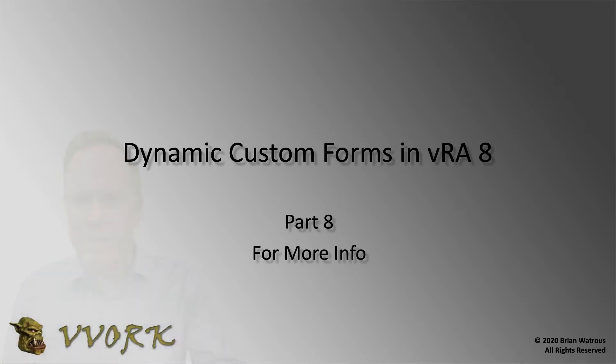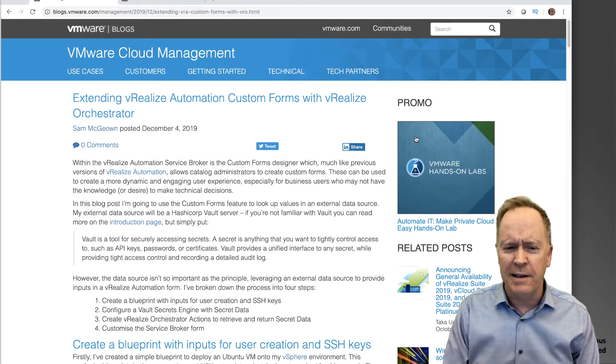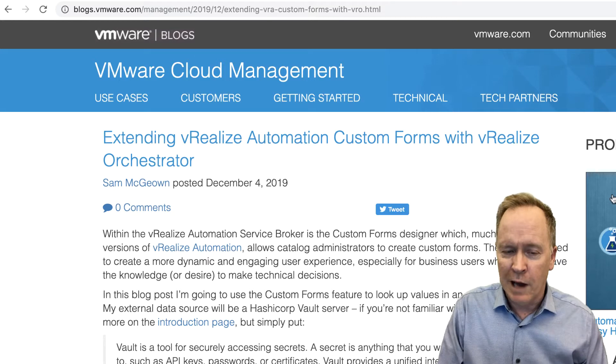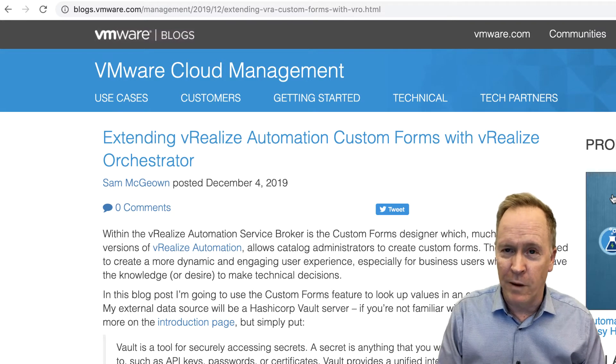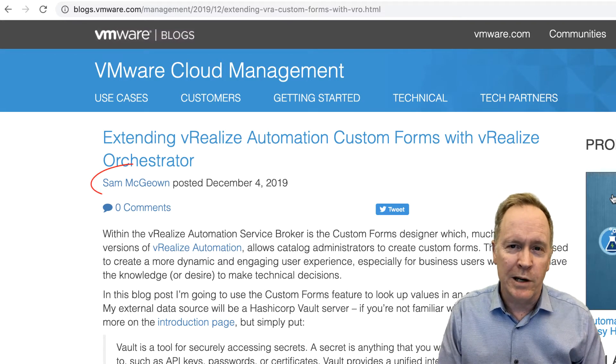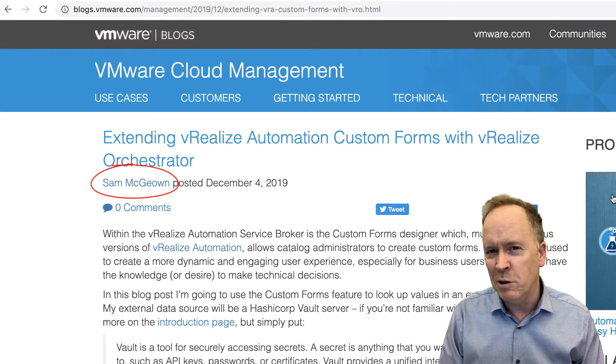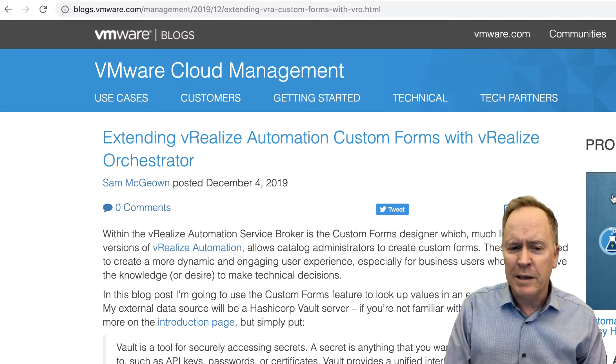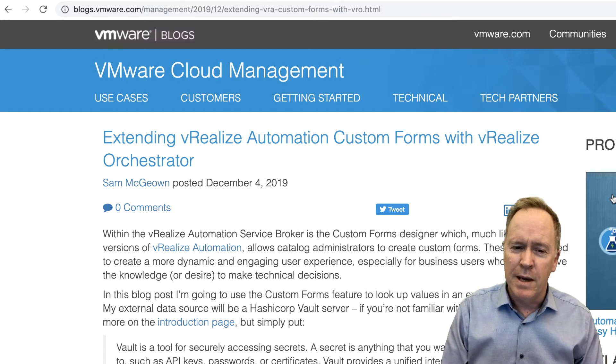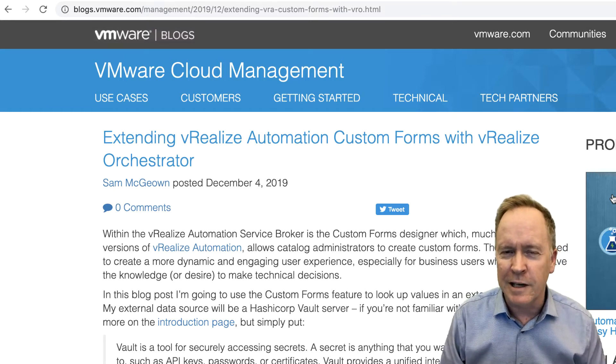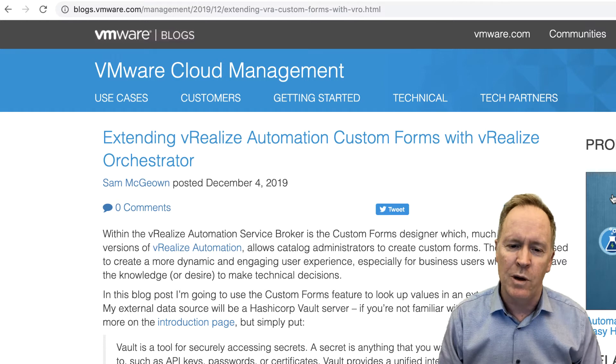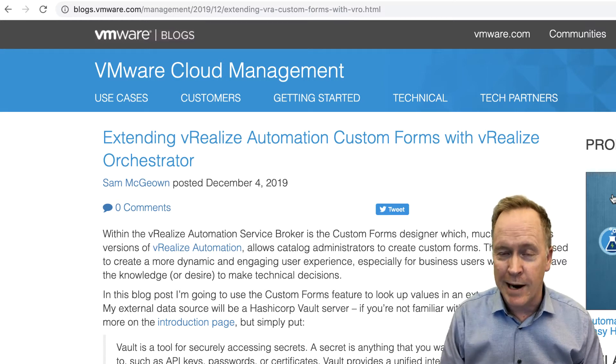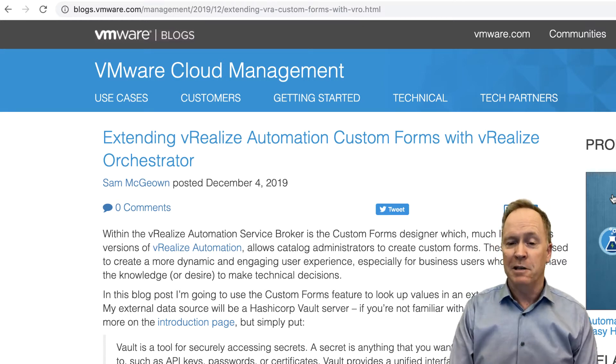Let me go over to this handy-dandy web browser here, and as you can see, I've gone to a blog post from one of my VMware colleagues. I'll put this URL into the YouTube description down below.